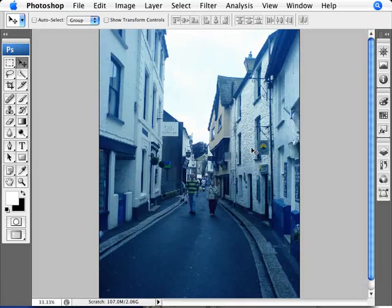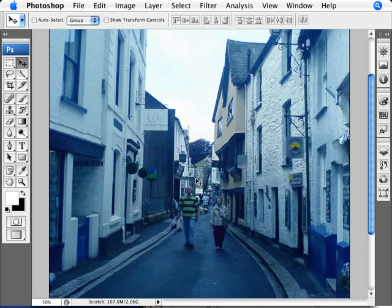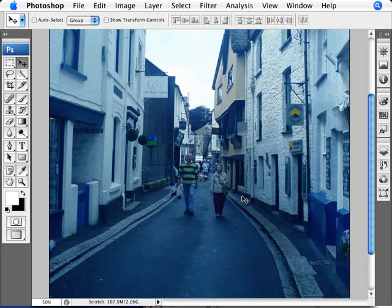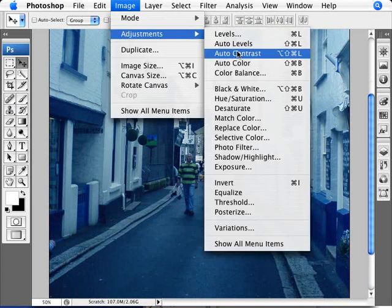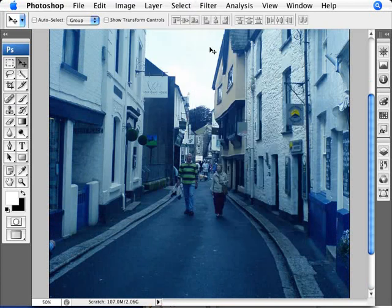So let's have a look here at our image which definitely does need some correction here. It's definitely way too blue. And a lot of our auto adjustments can actually fix that but there's one in particular that will work the best.